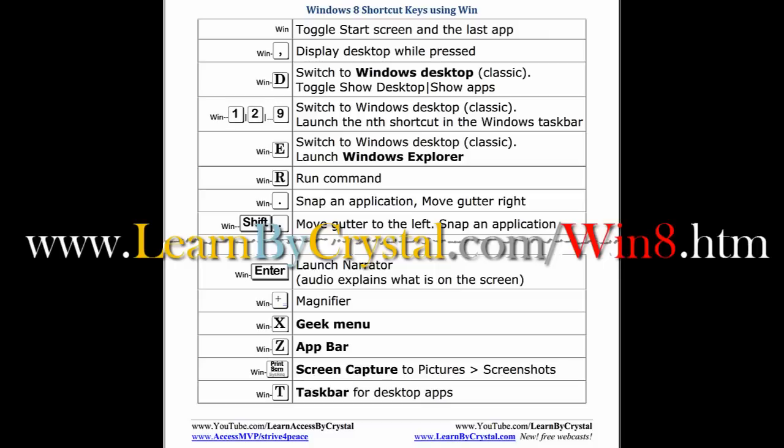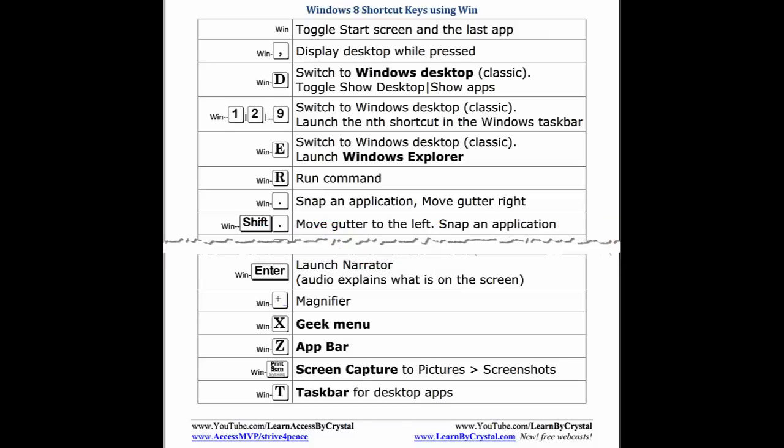For your free Windows 8 shortcut key handout, go to www.learnbycrystal.com/win8.htm